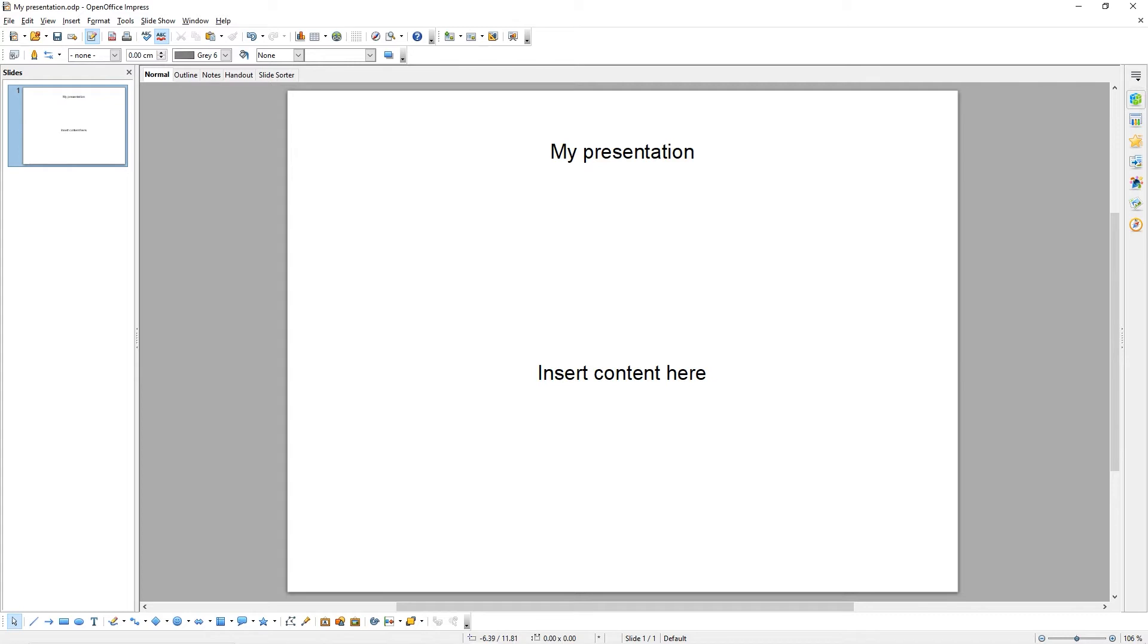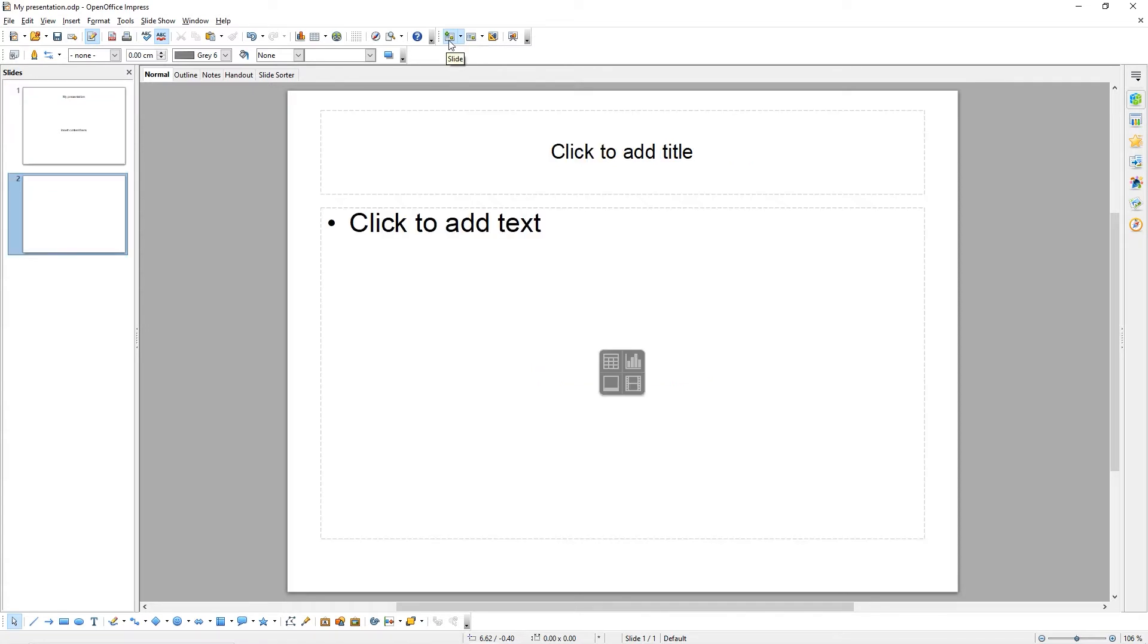Let's get started by adding a new slide. To add a new slide, simply come to the Add Slide button here and click on it. We've now added a second slide.